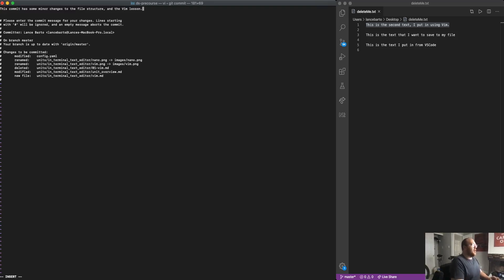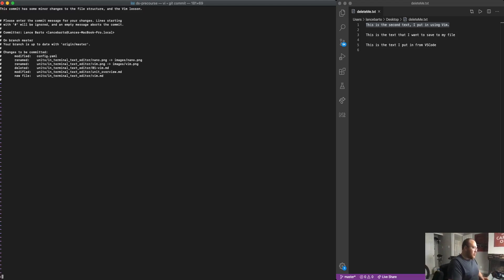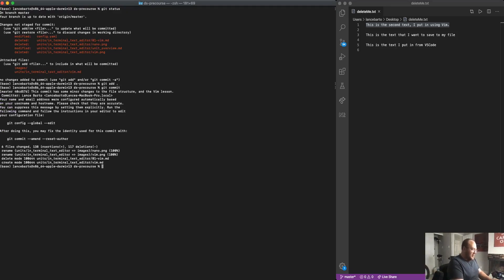I'm ready to actually save and exit Vim again, escape to get into command mode, colon WQ to write and save. And then I exit. And now I can see that my commit has been made.